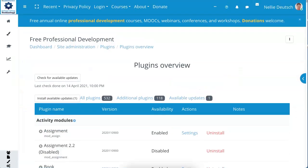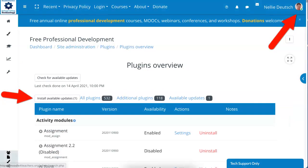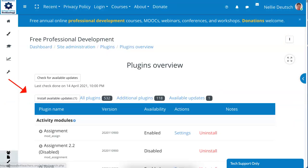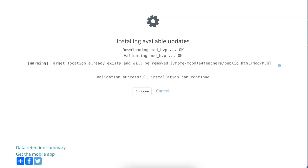Notice over here I'm already logged in, and it takes me directly — if I'm logged in — to install plugins over here. I click on install. It's so easy, but be careful what you're updating.